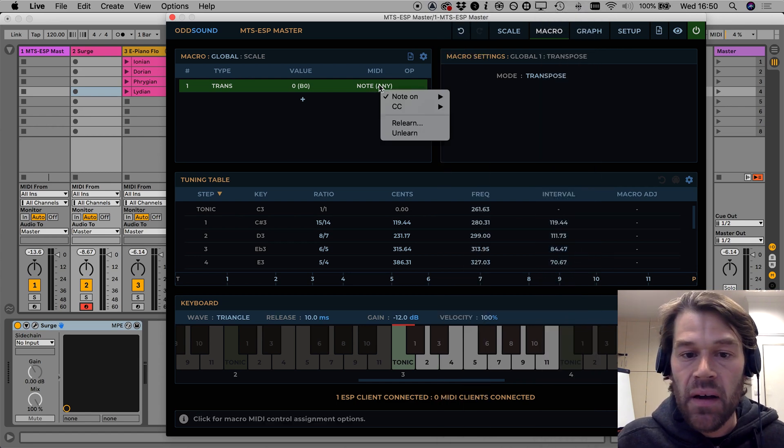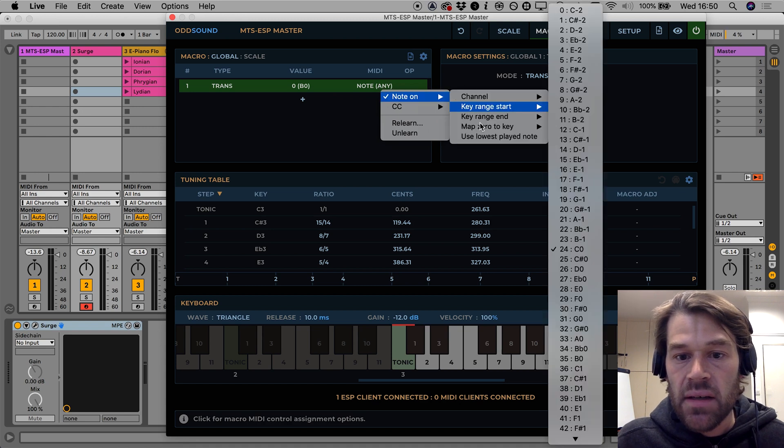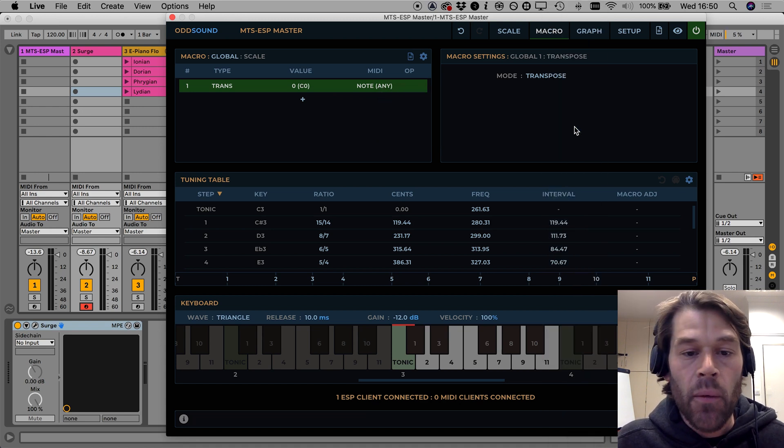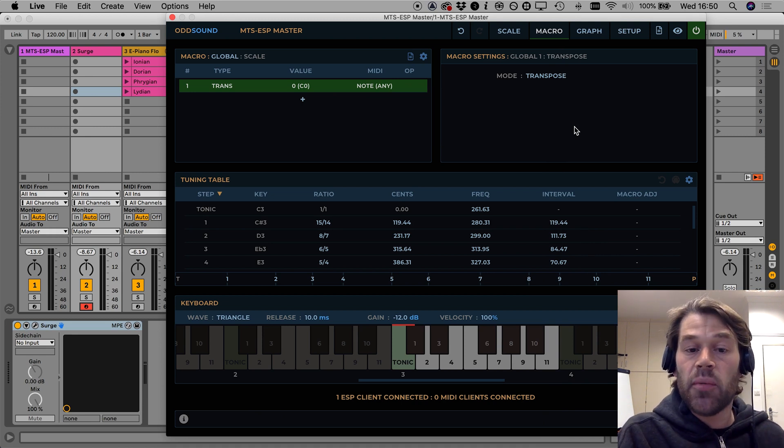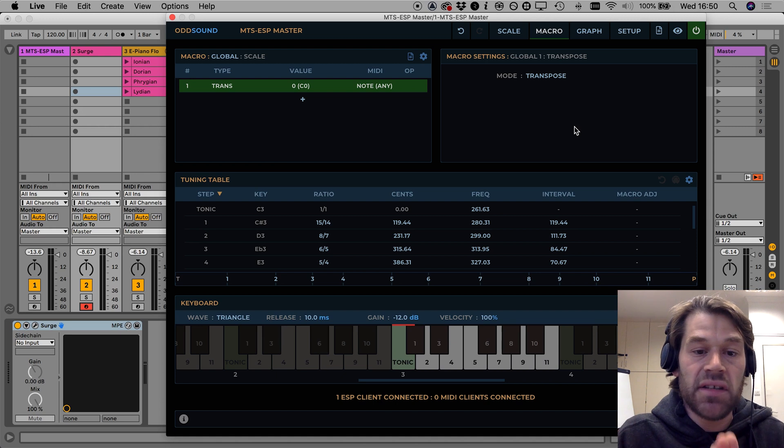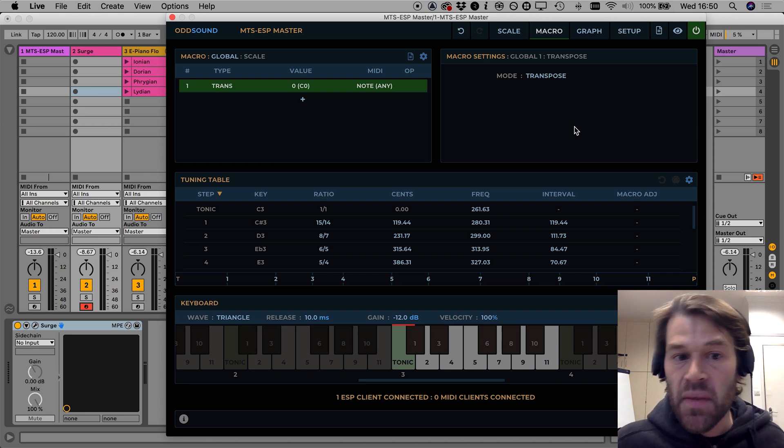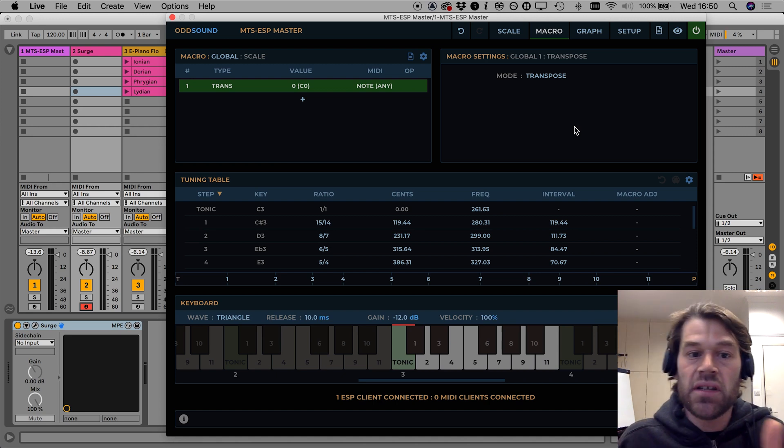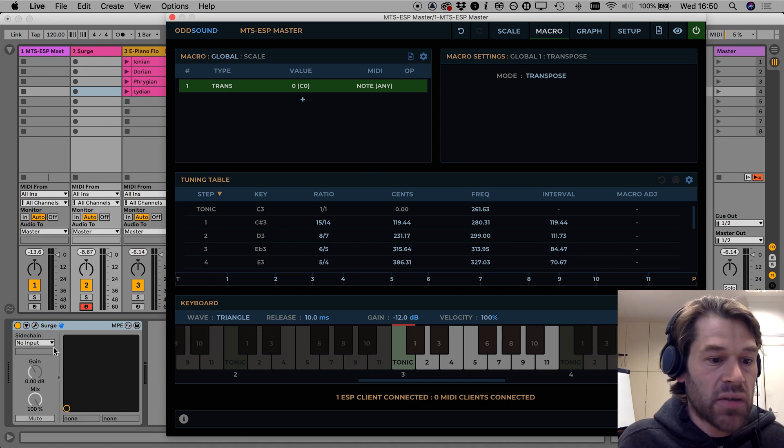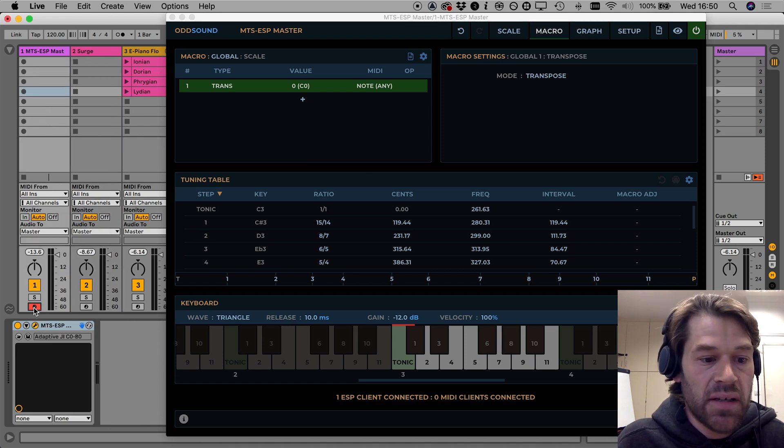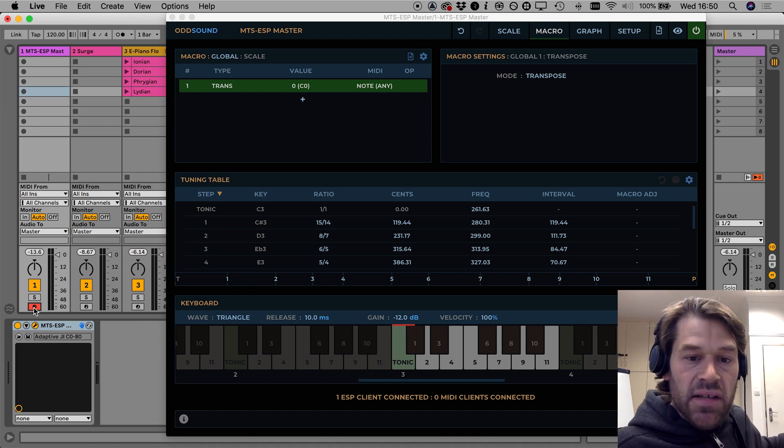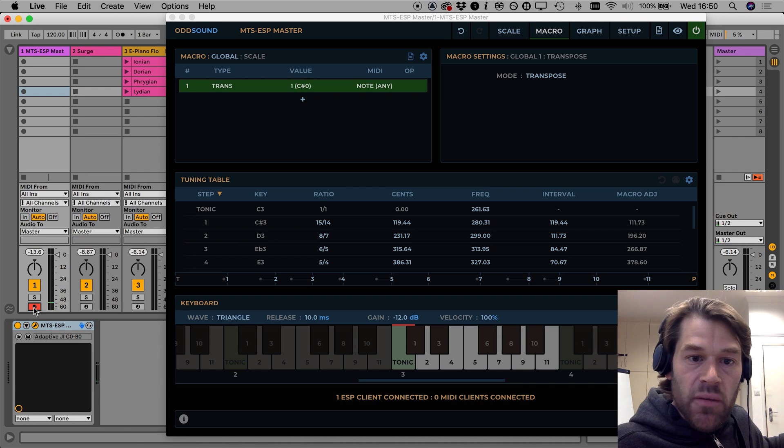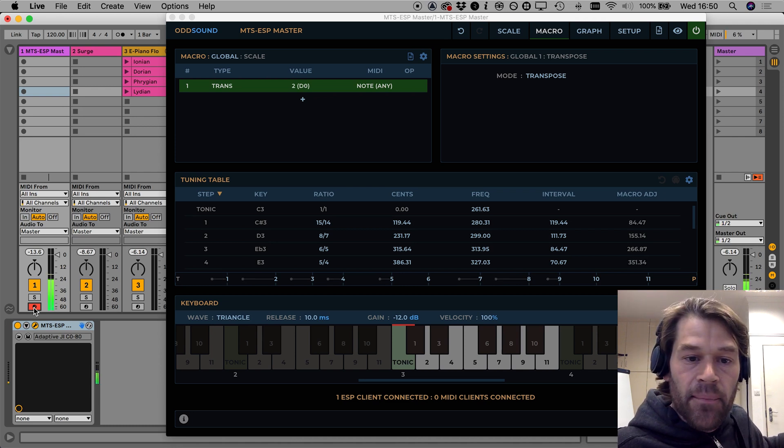And then one further thing I need to do is map the zero key to C0. What does that mean? That means that when I press the lowest key on the keyboard C0 that's going to set the transpose value to zero, no transpose, then as I go up from there it will increase the transpose value so to demonstrate this I'll make sure that MIDI data is rooted into MTS ESP Master down here then if I press a C sharp zero you can see it sets the macro value to one and it will increase from there.